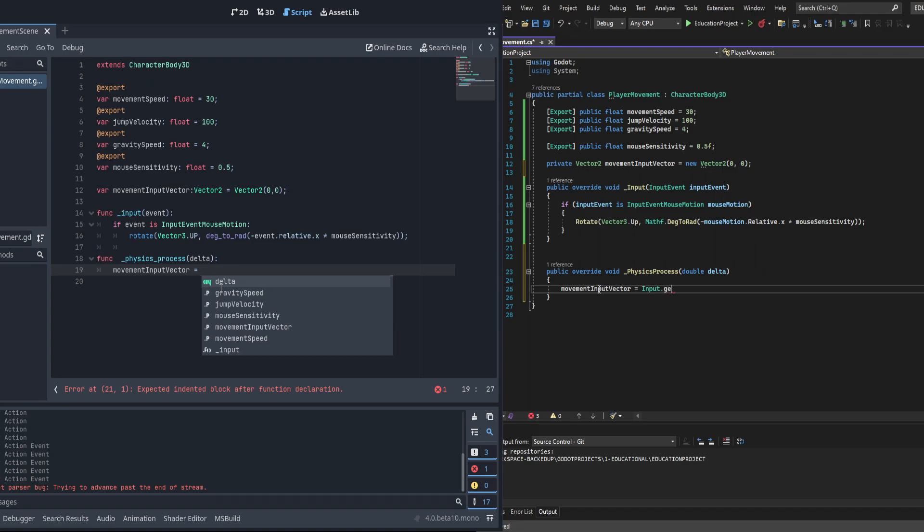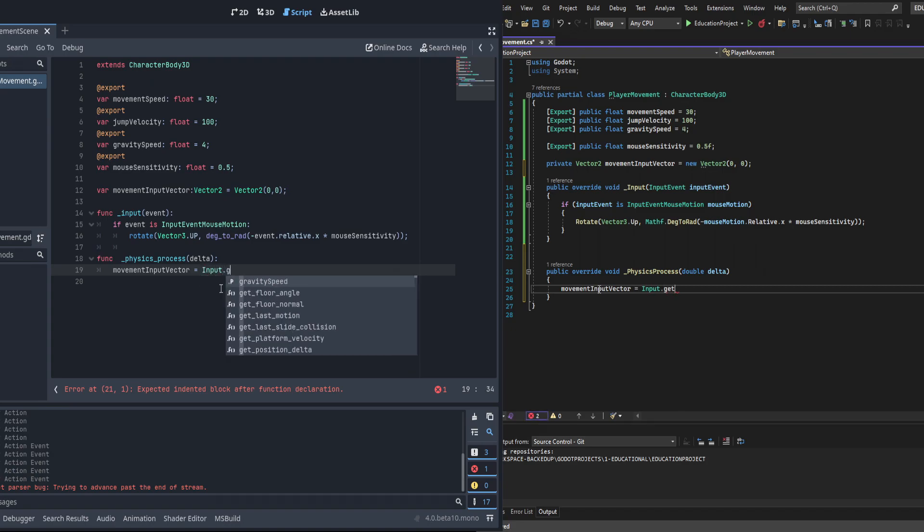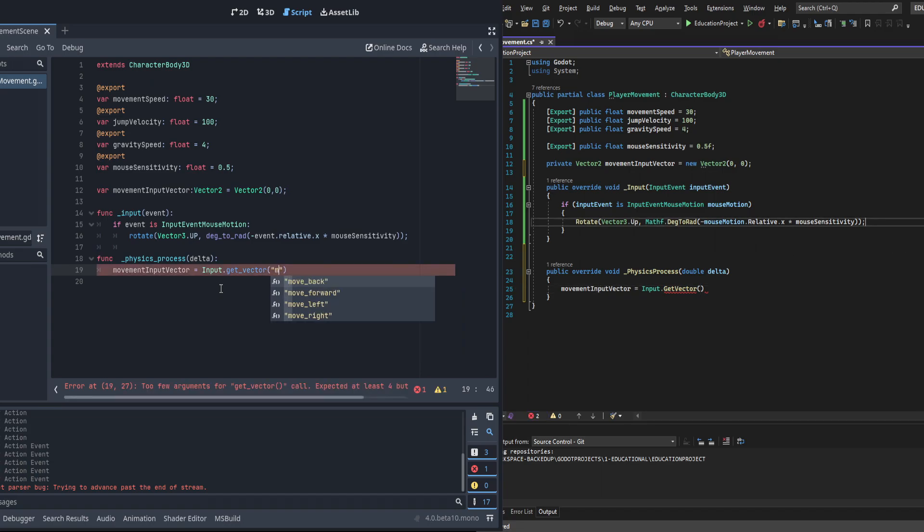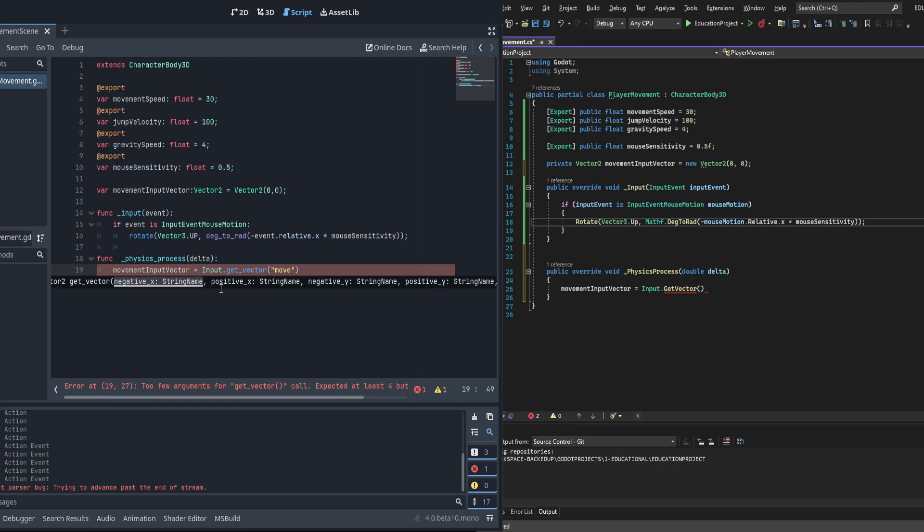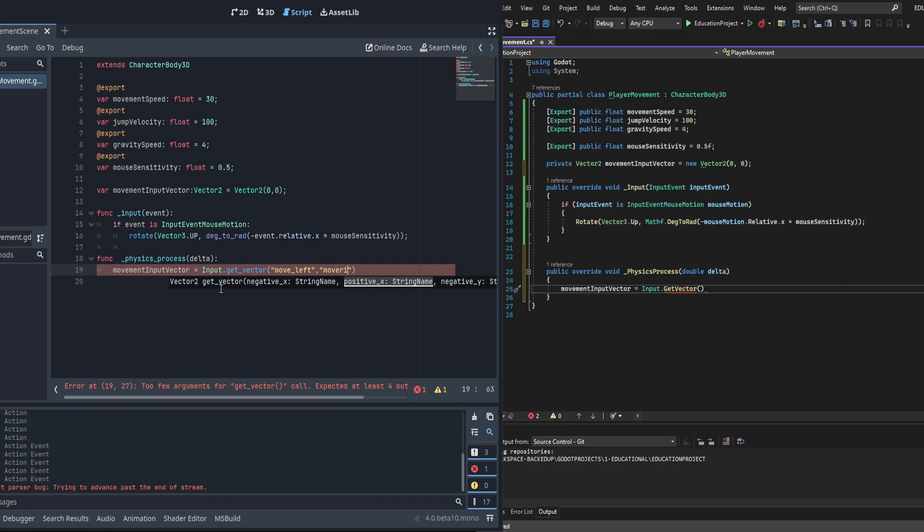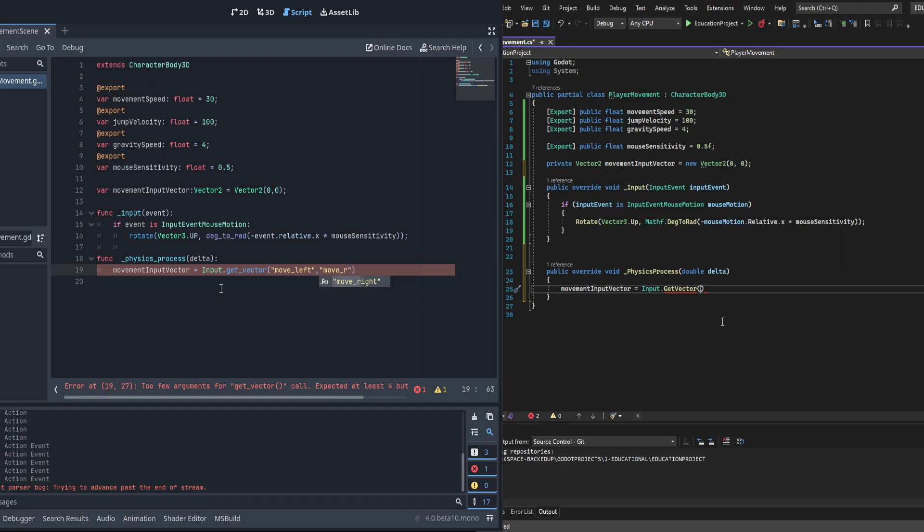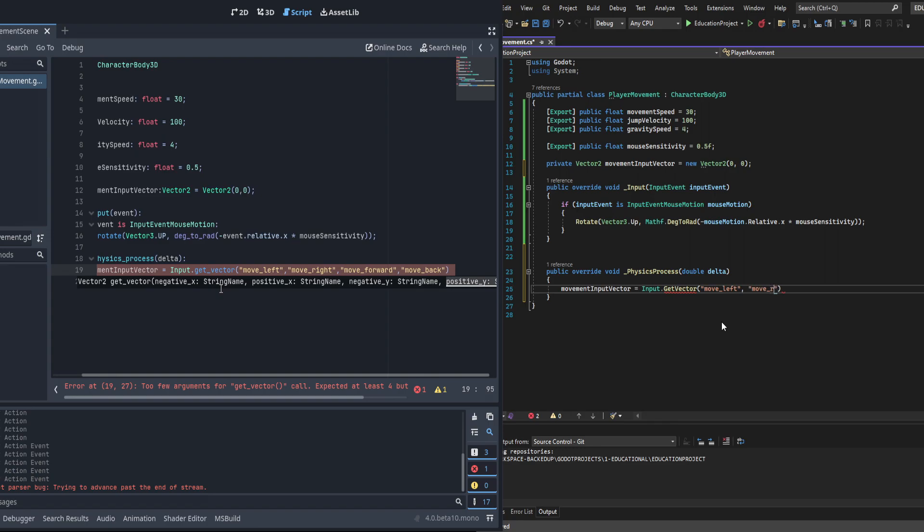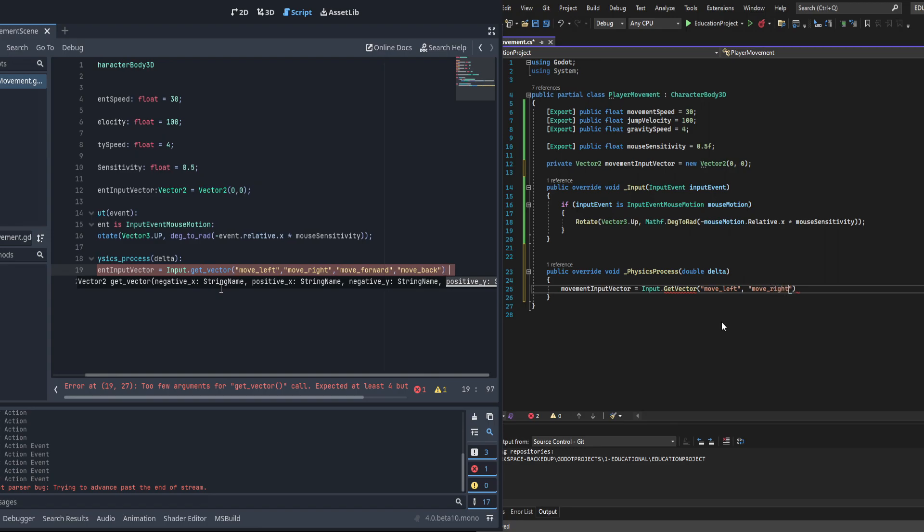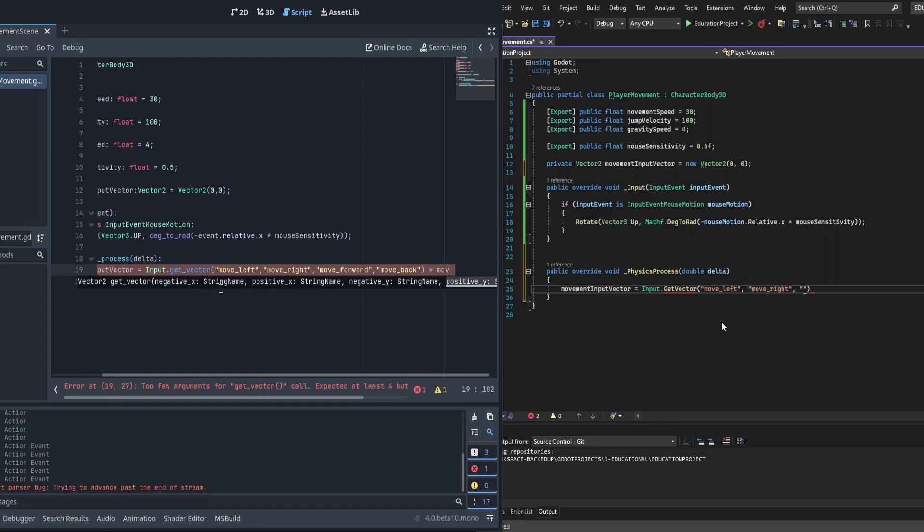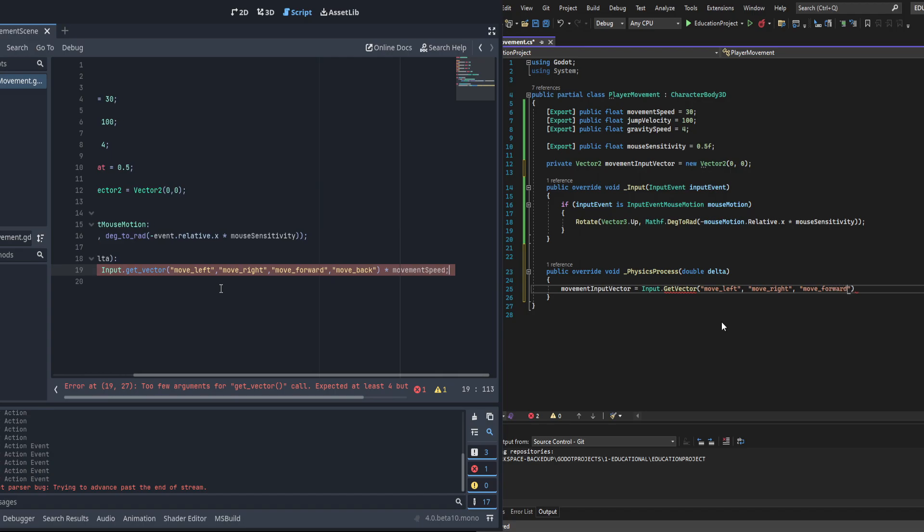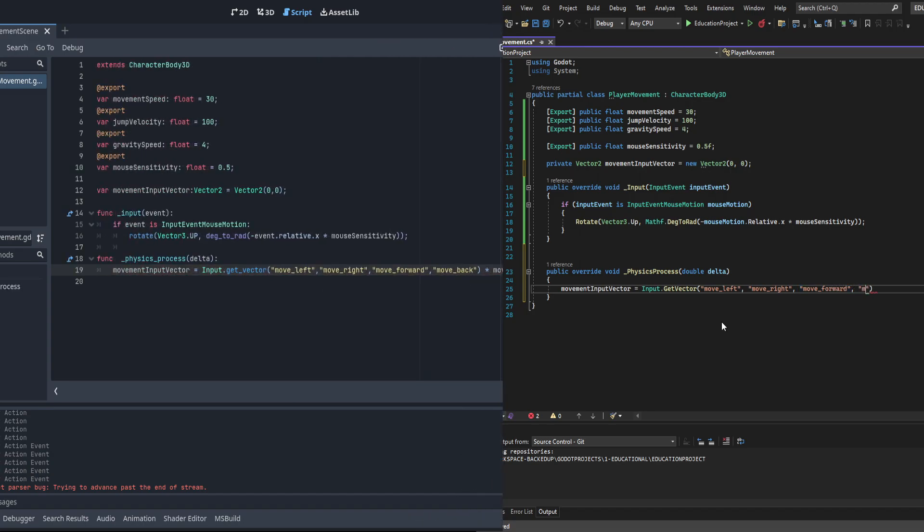Next we're going to be creating an input.get_vector polling method. This will pull the inputs for all of these and create a vector. There's a nice little helper class that's very similar to a composite in Unity. Once we have that done, we're going to need to multiply it times movement speed to get our actual movement speed. We don't have to implement delta here as the character body 3D handles that itself.